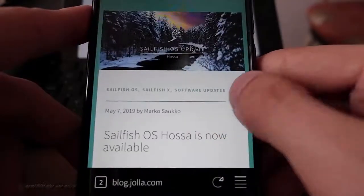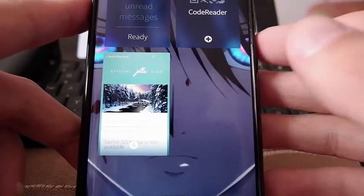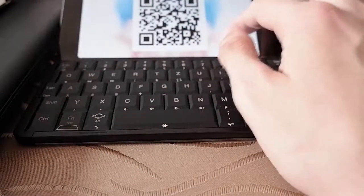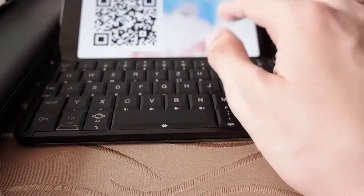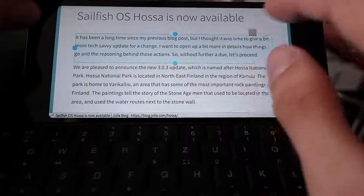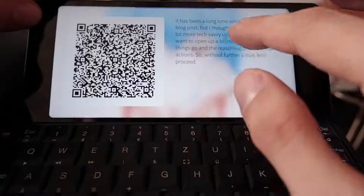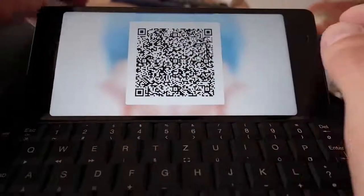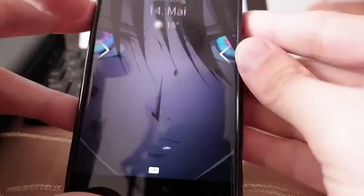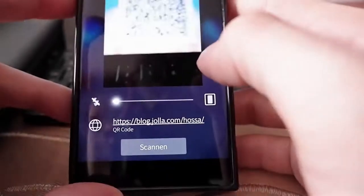But this not only works with URLs — URLs are the most common things — but you can also copy whole texts. Just when you want to copy a very long text, I'll show you: copy this long text, click on copy, go to QR Clip, and as you can see here it has the QR code. Then I can open up my QR code reader here on my XA2.